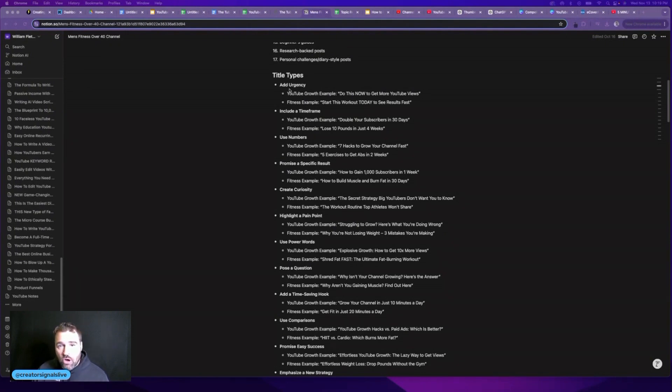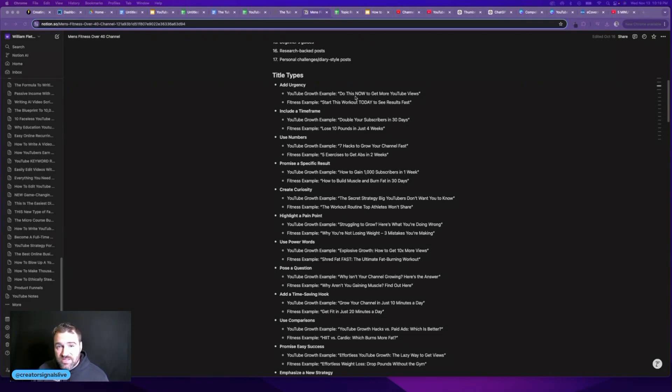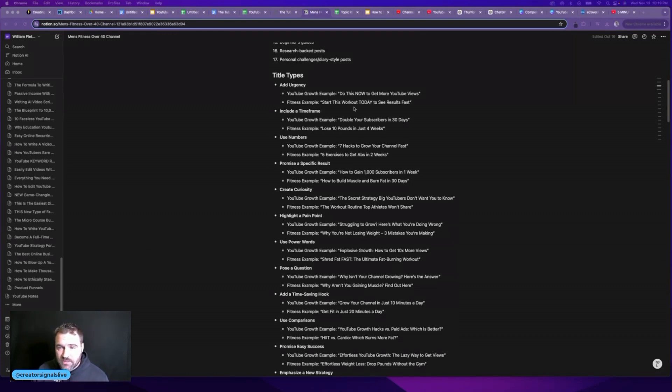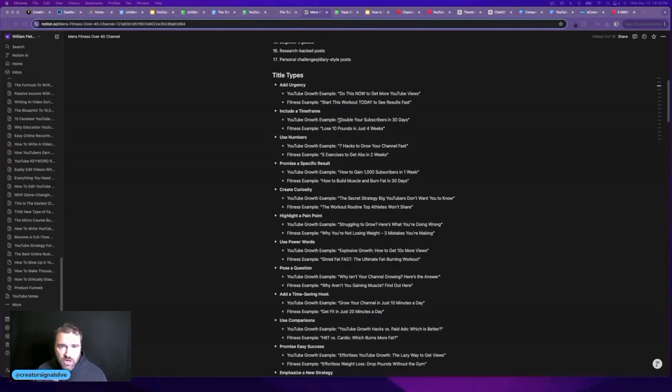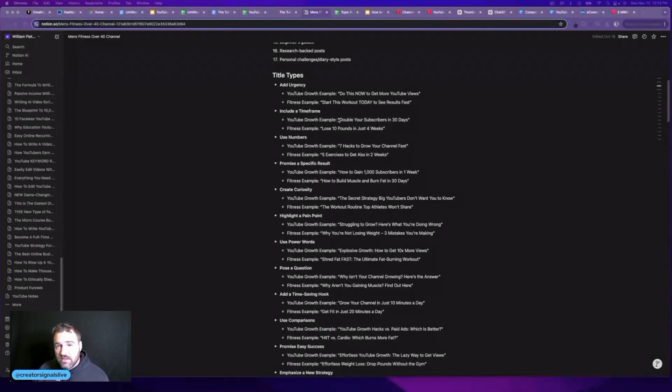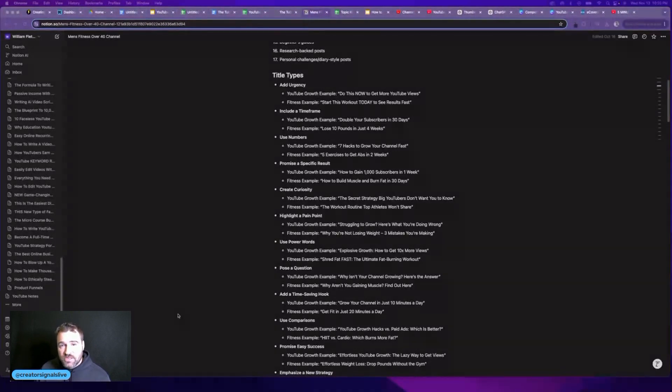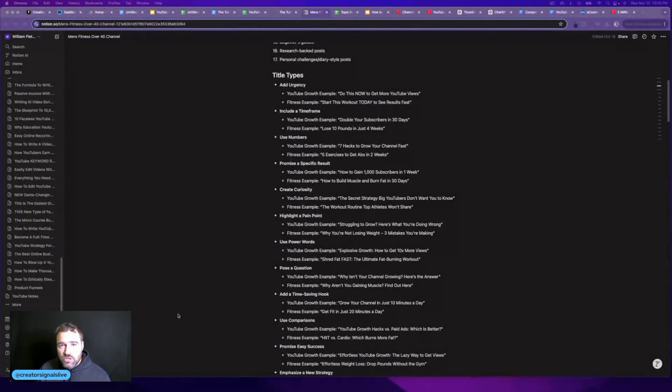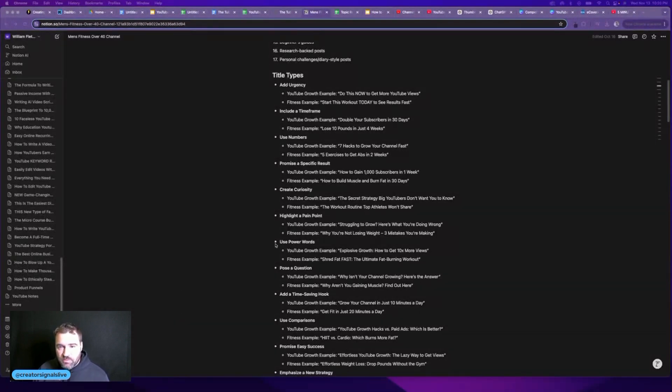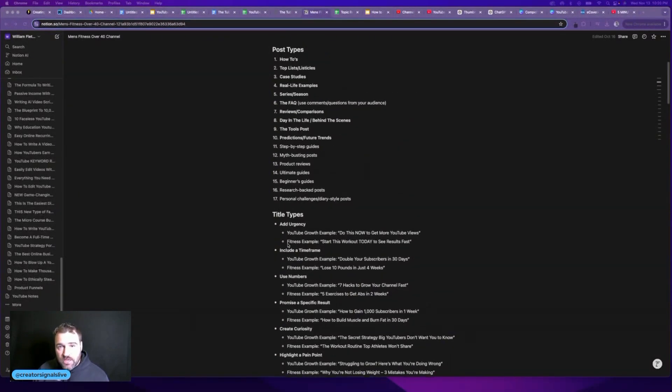So I have a list here of a number of different elements with examples that help me create really good titles. For example, adding urgency to a title, instead of saying do this to get more views, I will say do this now to get more views. And even simple things like adding a timeframe—if I say here's how to double your subscribers on YouTube in the next 30 days, now that is a really powerful title. And I've actually simplified this by building my own custom GPT in ChatGPT.